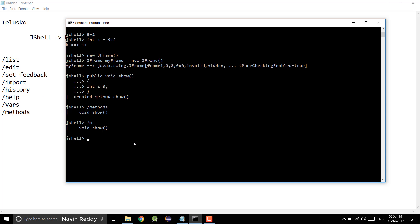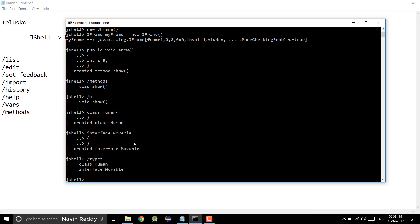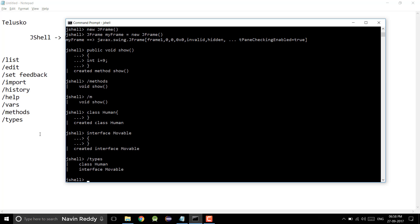What about classes? If I create a class here — let's say class human, and I simply close it — you can see we got the human class. I can also create an interface: interface movable. If I want to know how many classes or interfaces I have, I can simply type /types. Types will give you all the list of types — we have human type and the movable interface. So we have /vars for variables, /methods for methods, and /types for classes and interfaces.